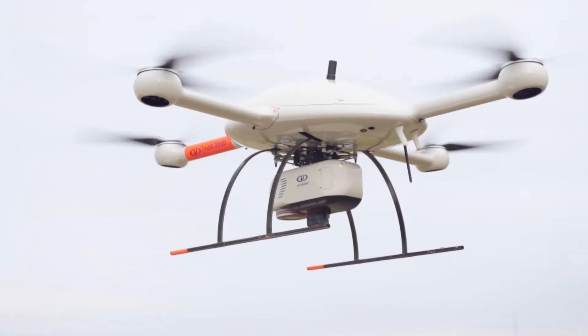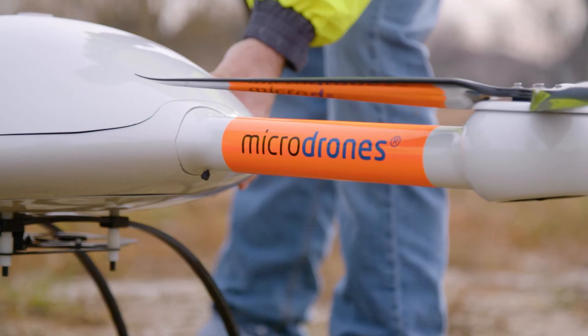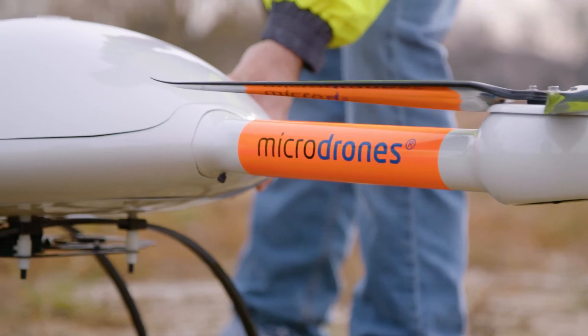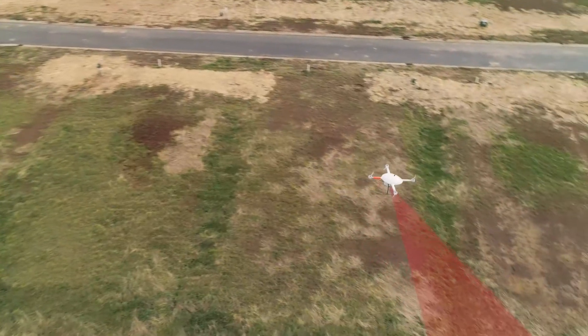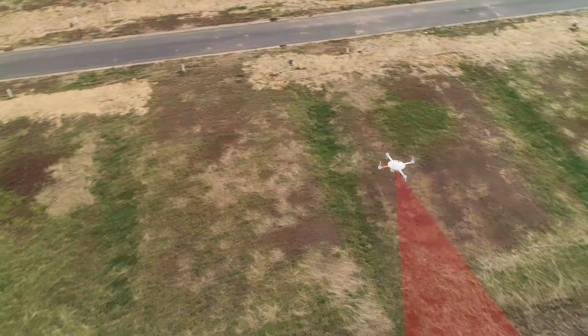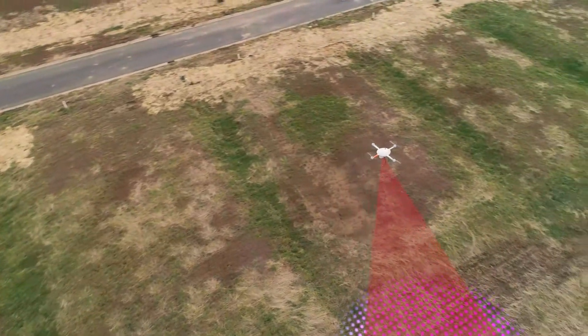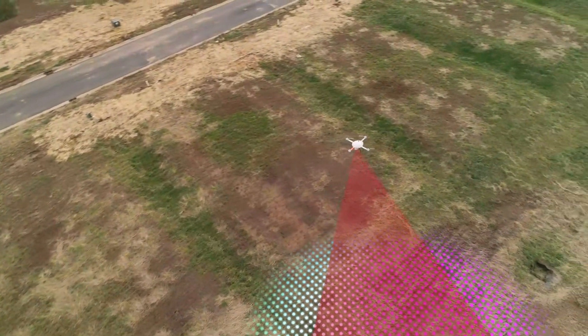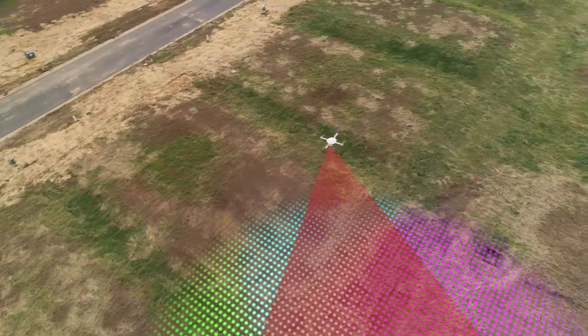Our MD LiDAR solution is much faster to be able to get from collecting the data to generating a point cloud, being able to give a product to the customer that day.